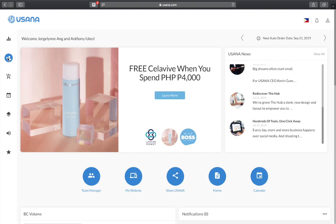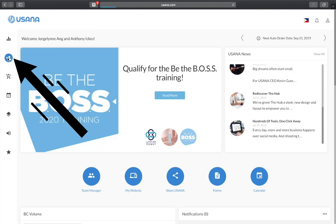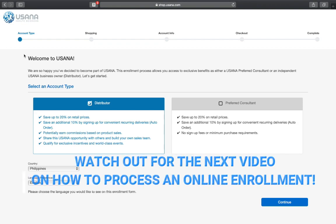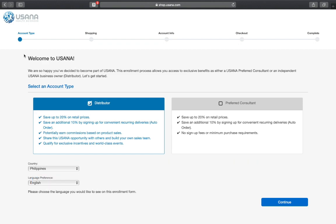The next section is the enrollment link page. In a succeeding video I'll show you the basic steps on how to process an online enrollment.